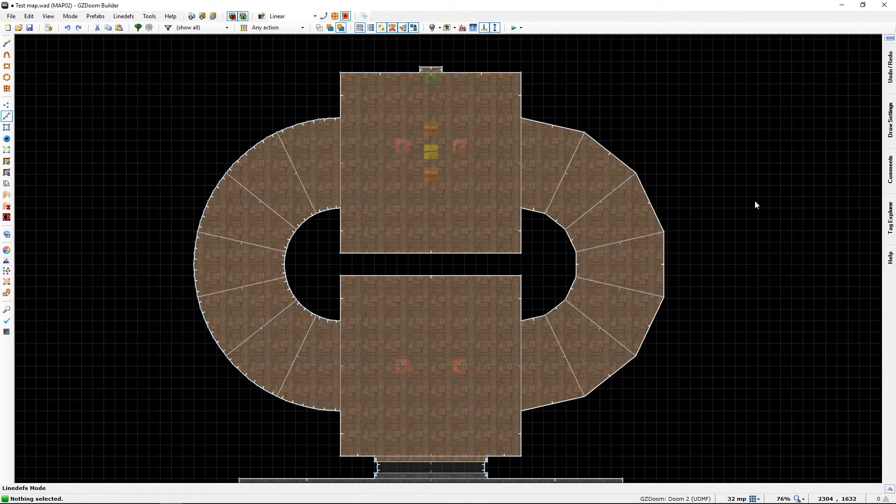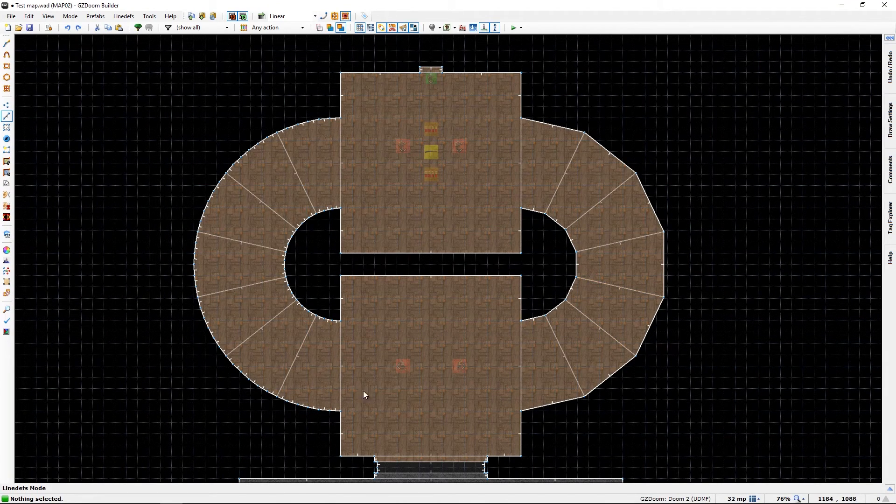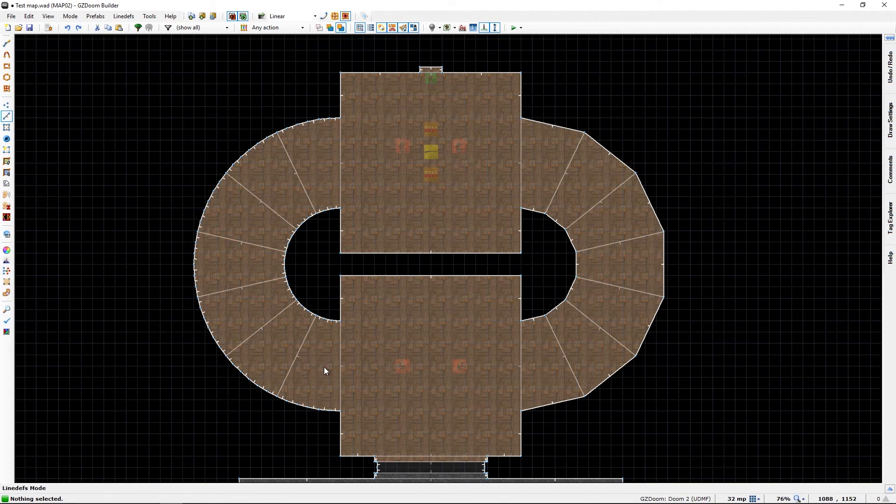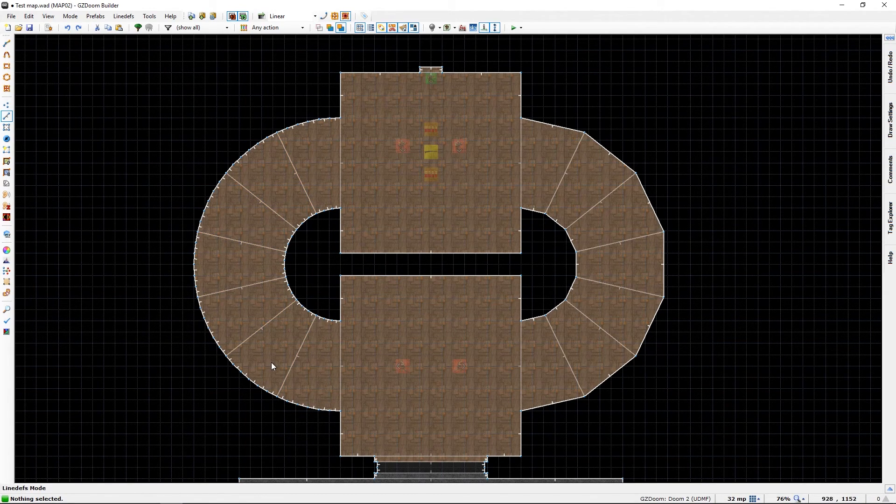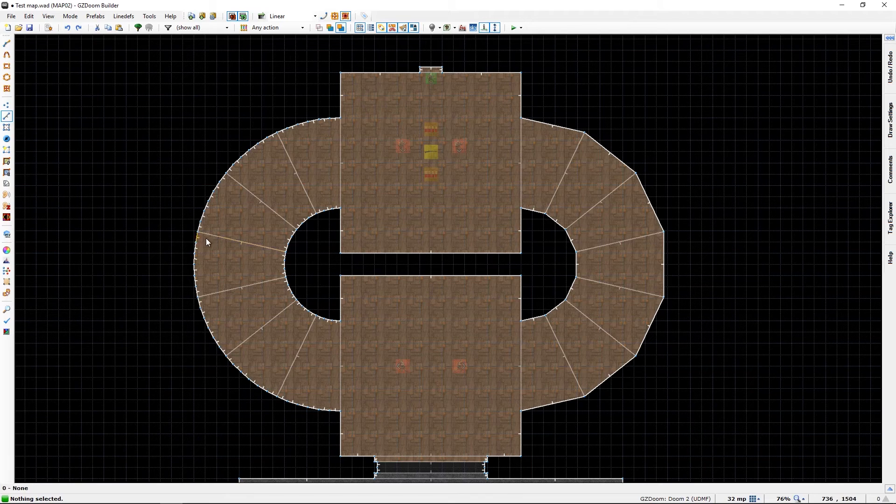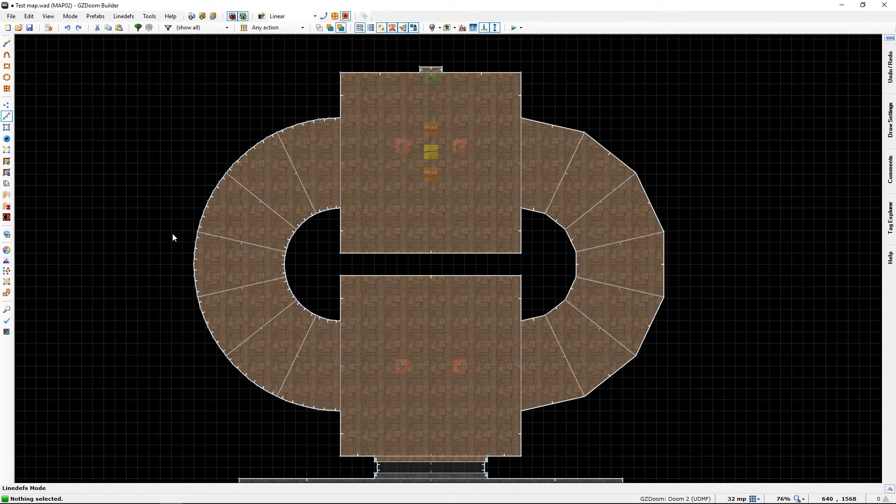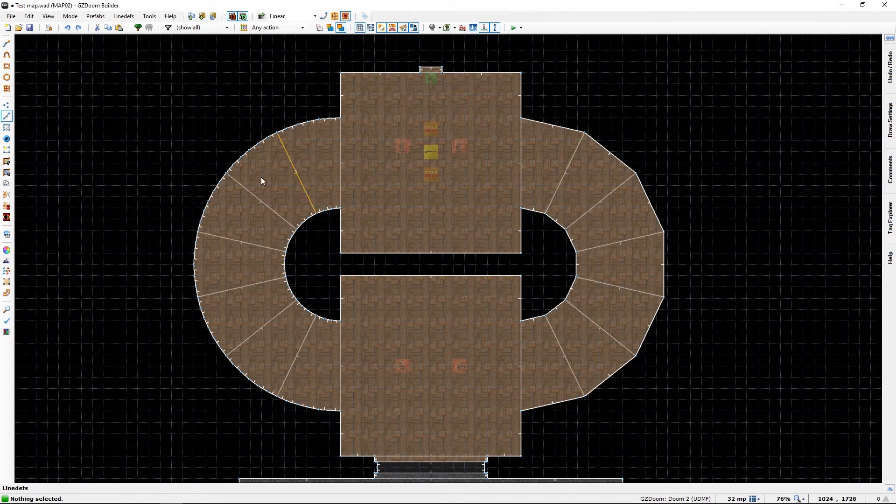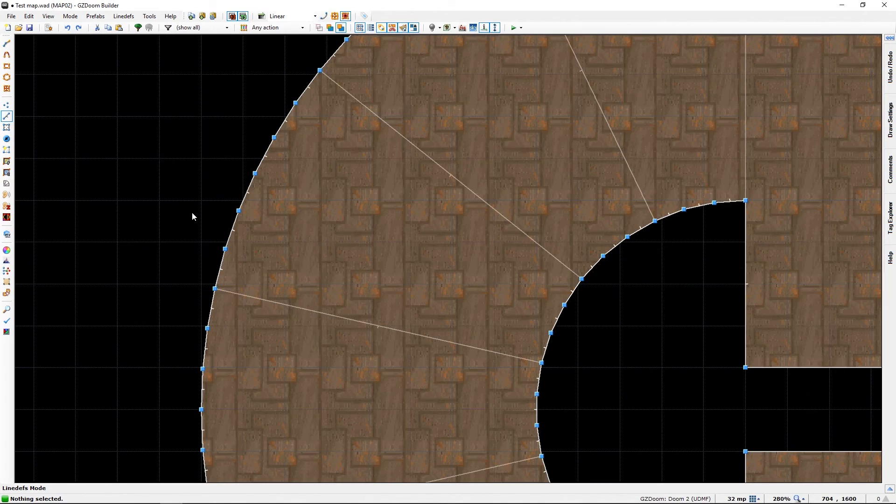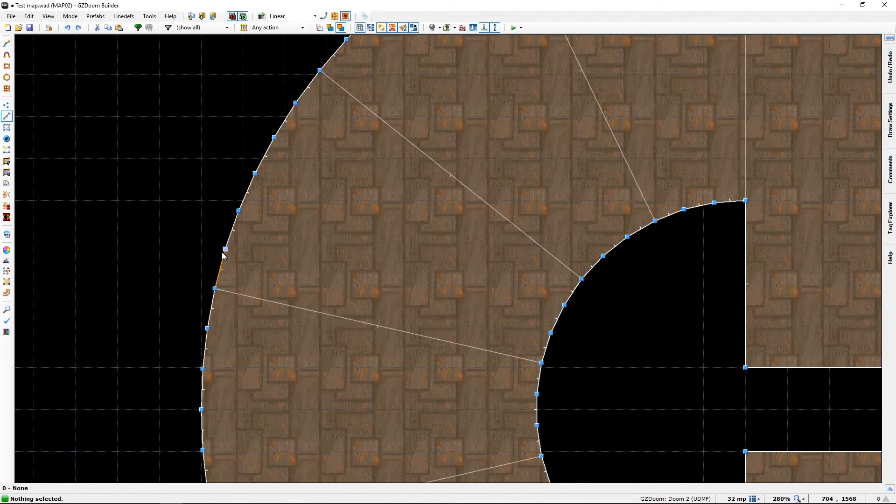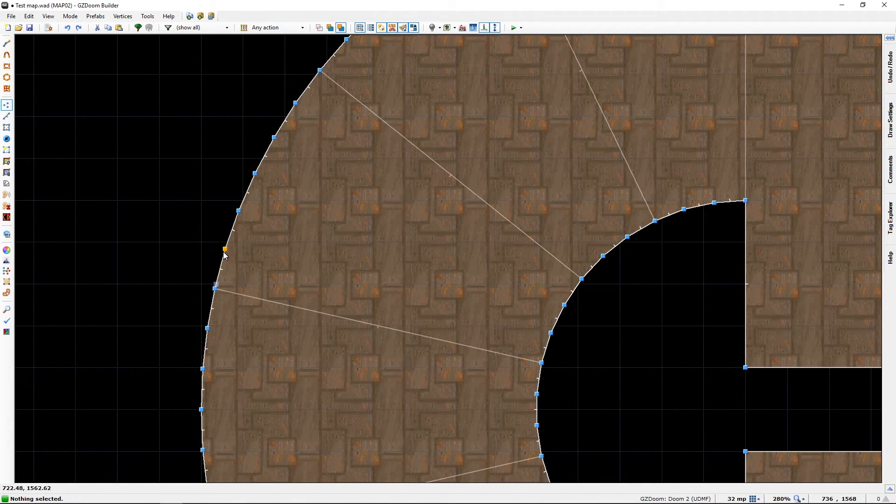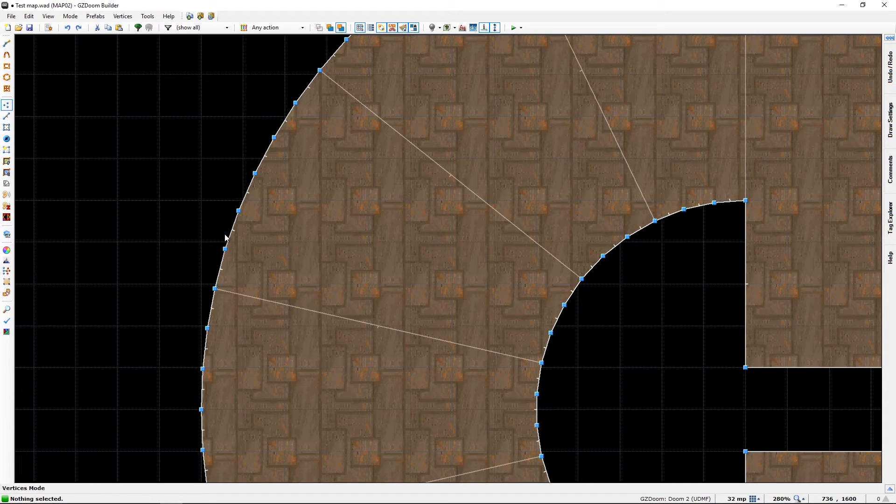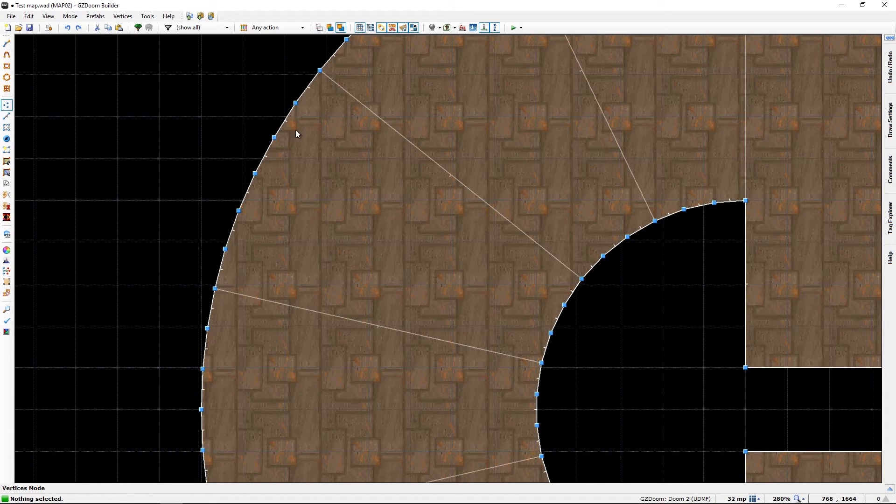As you can see, the left stairwell is much smoother than the right one. That's because we have more vertex points, thus making it smoother.